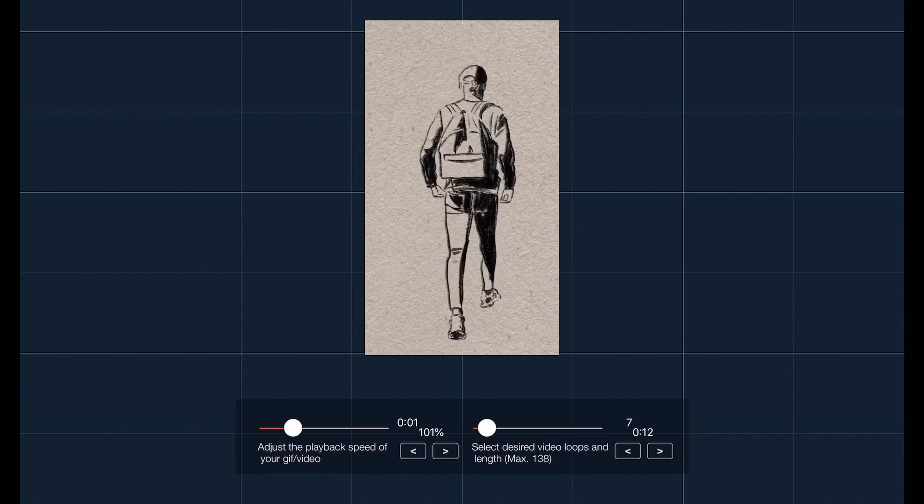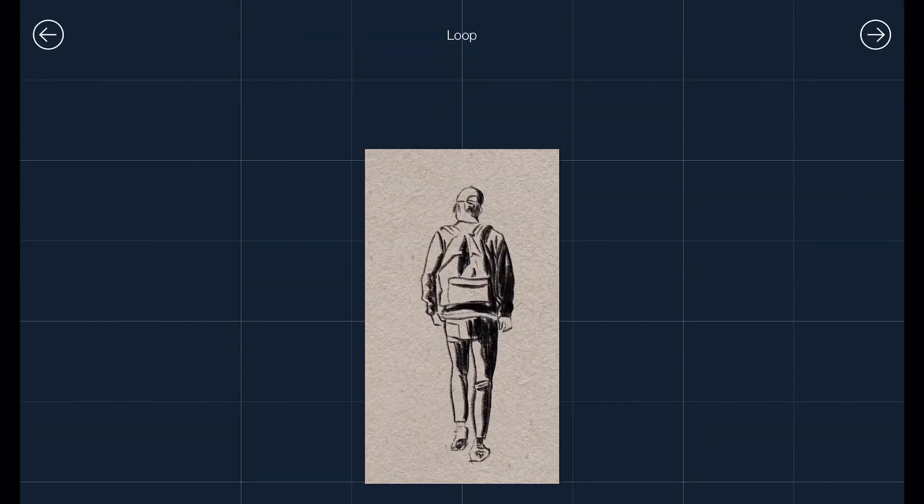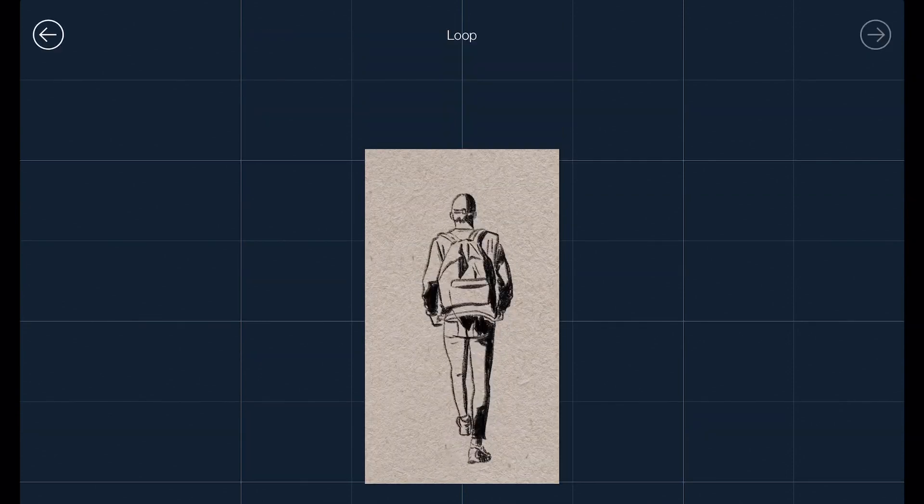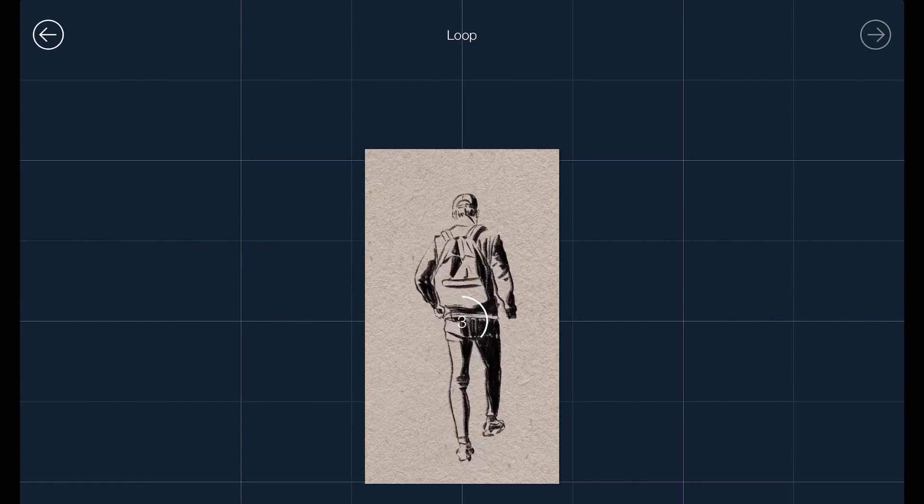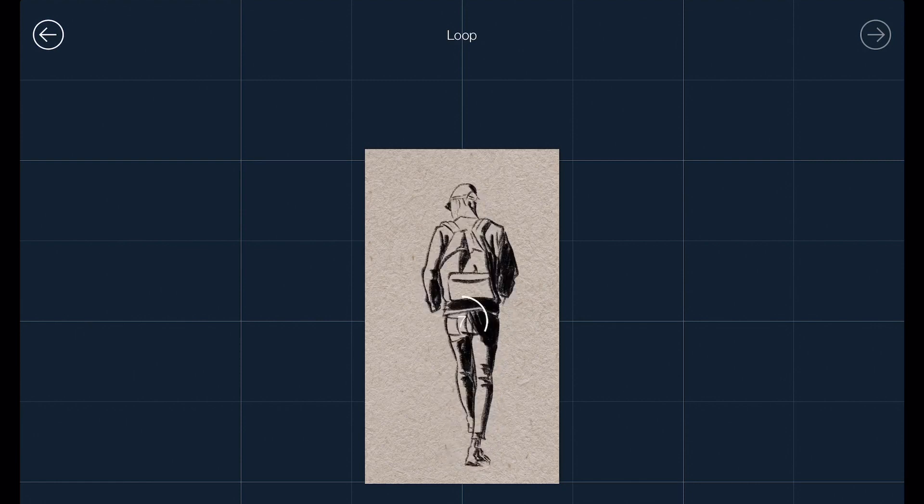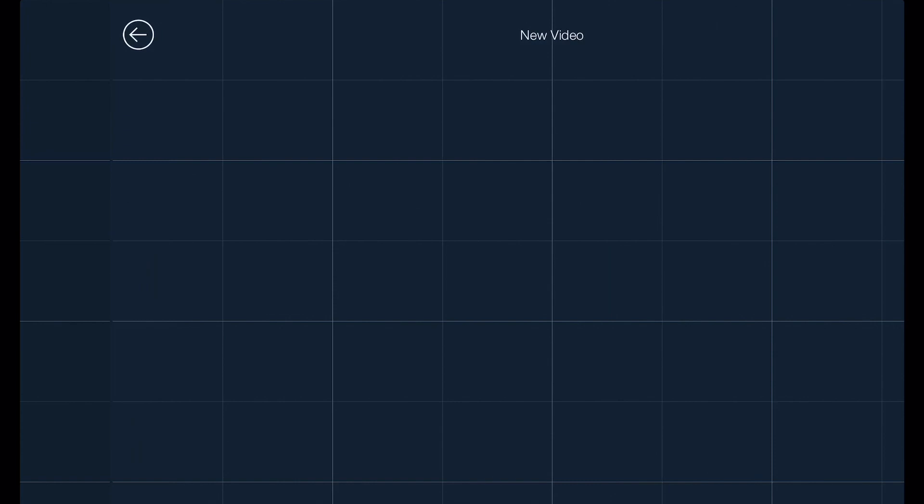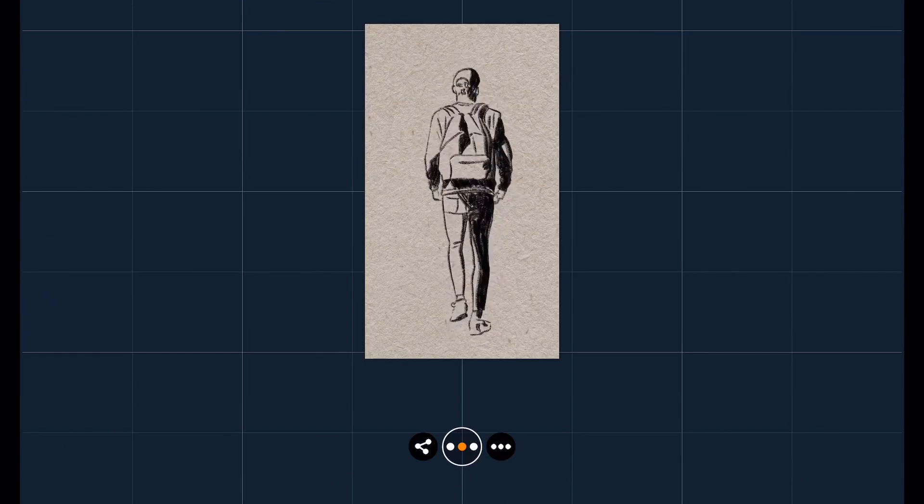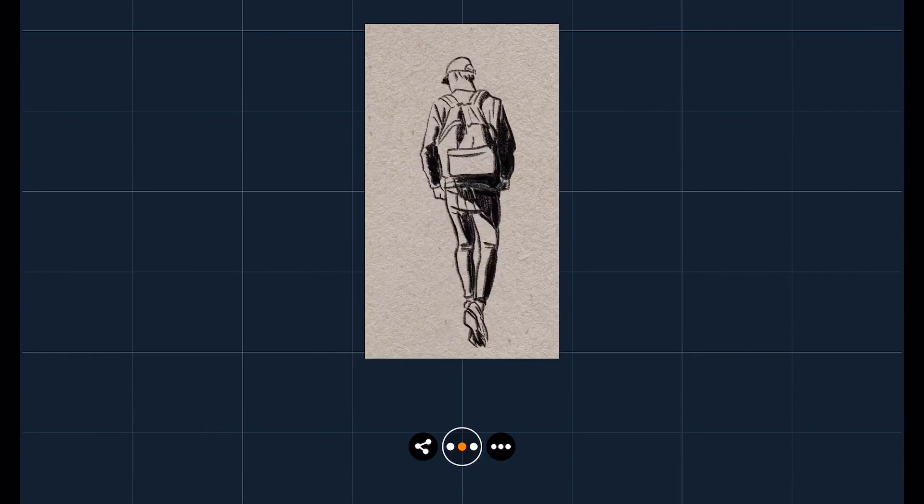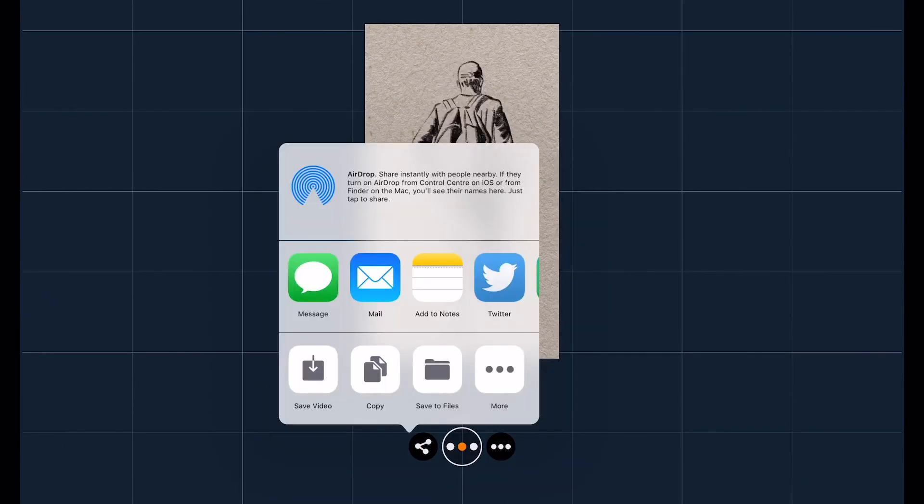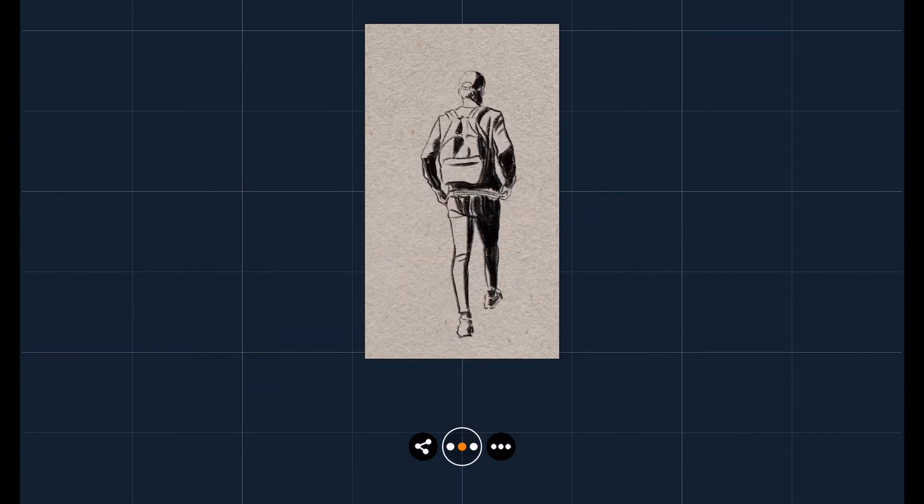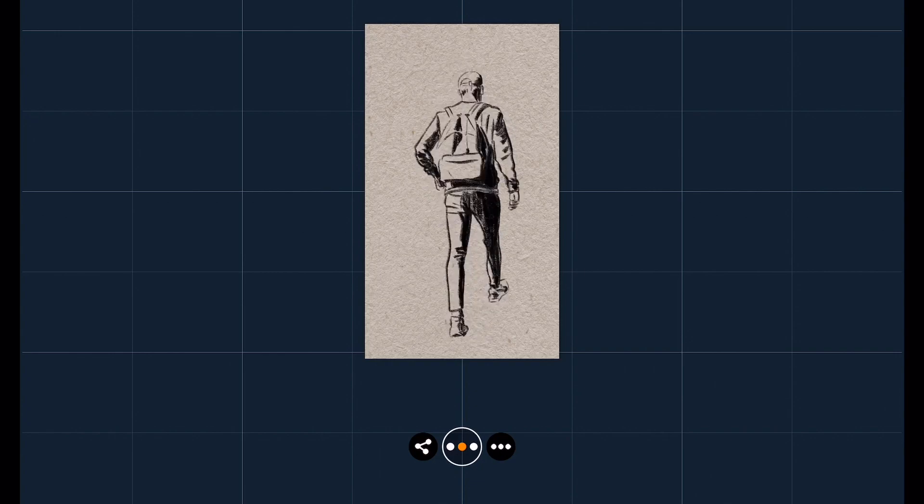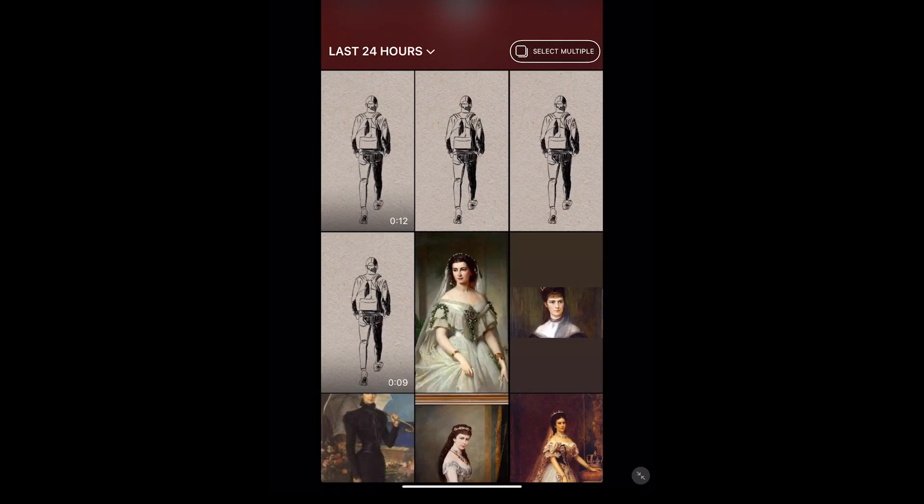Now you can choose where you want to save this video to. Press on the left button, then save it to video, and now it's saved to your photos library.